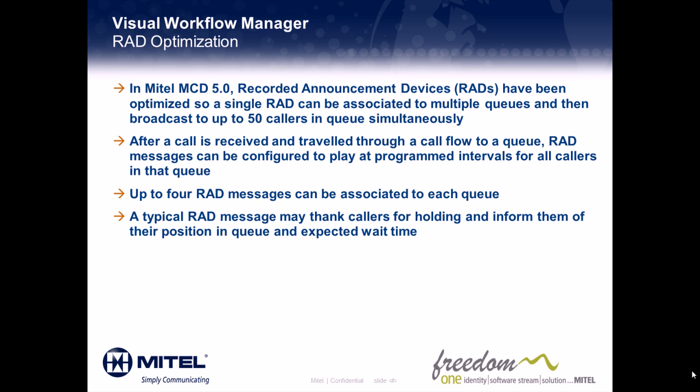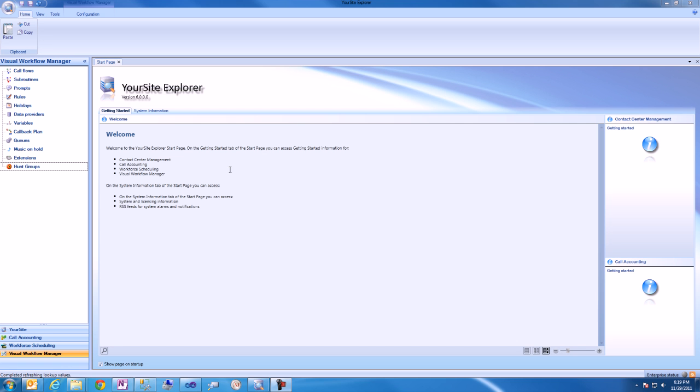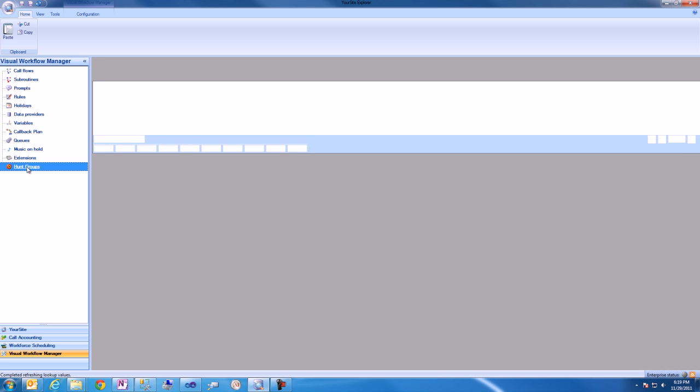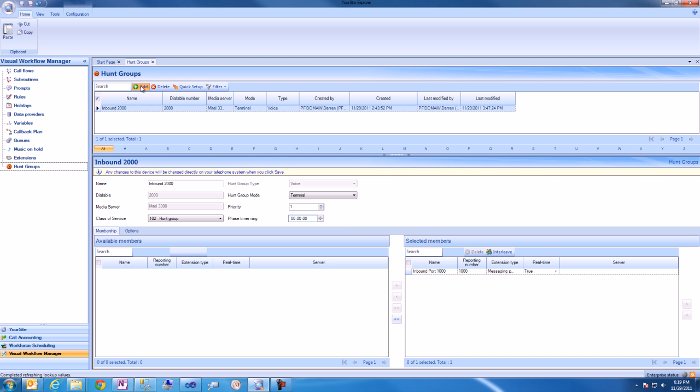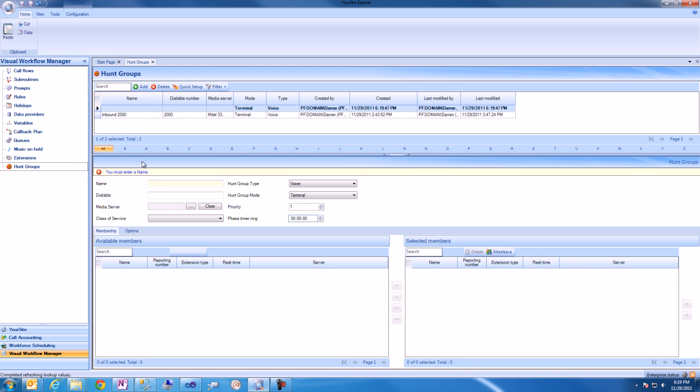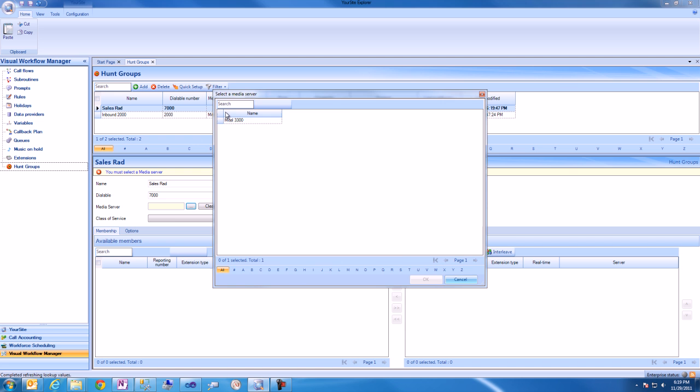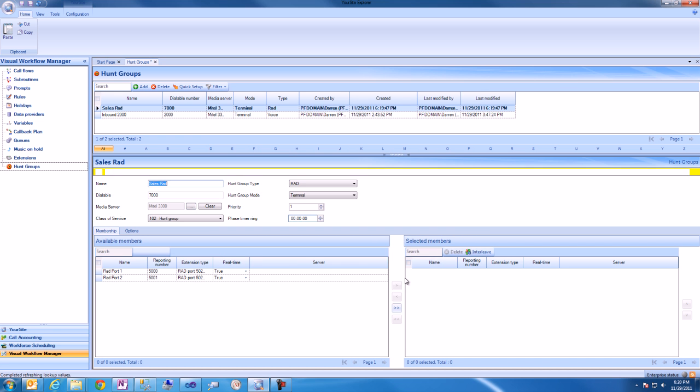Let's take a look at how this works. We begin in Earsight Explore by adding a Hunt Group. We'll add a name for the Hunt Group, in this example, a Sales Hunt Group. We'll select the Hunt Group type, which is RAD, enter a dialable number for the Hunt Group, and associate the Hunt Group to a media server.